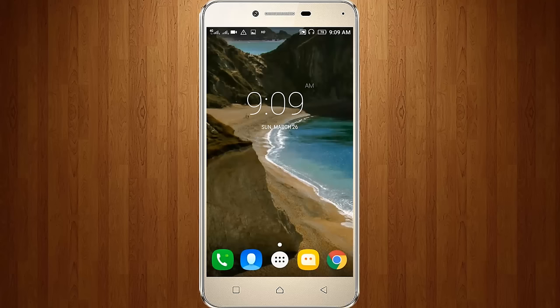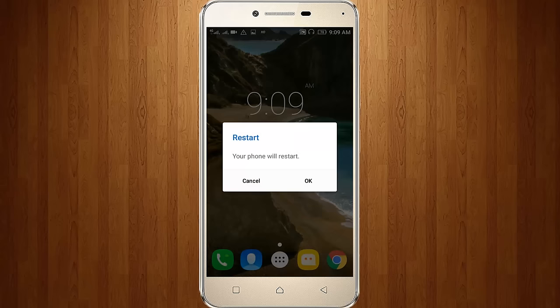So once restart your android, click to restart your android.